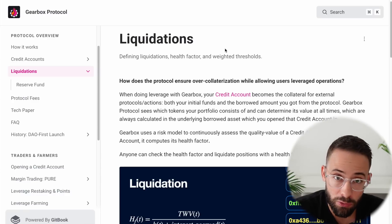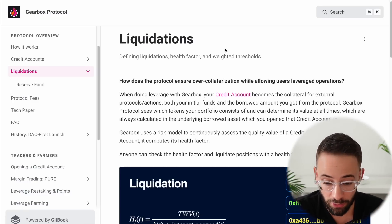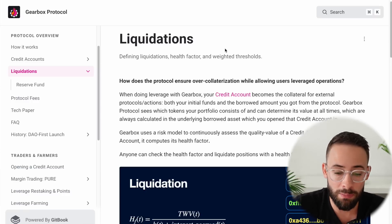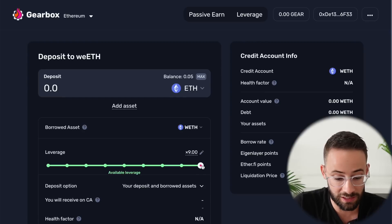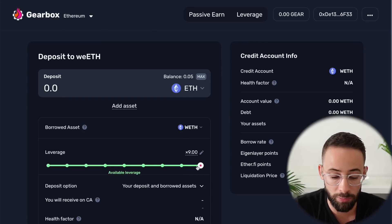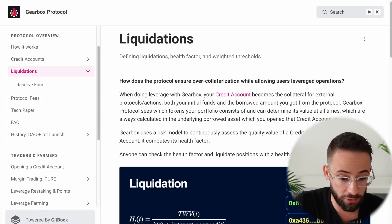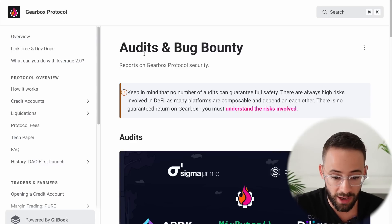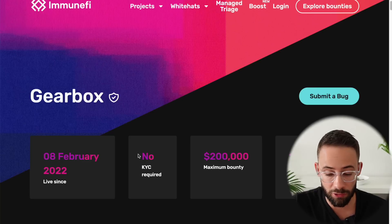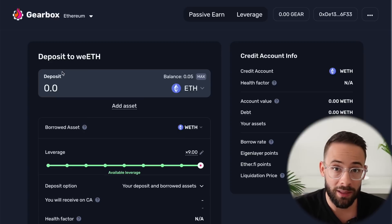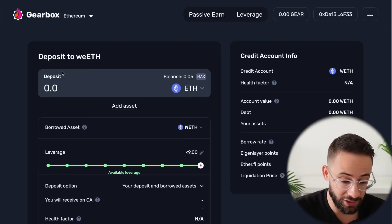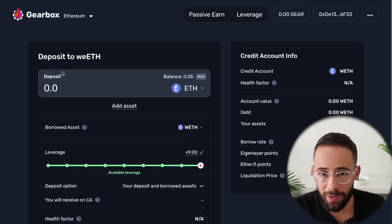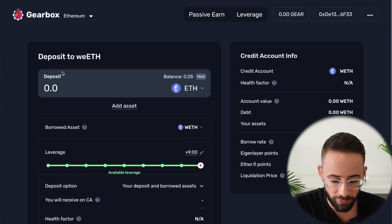I wouldn't recommend sliding the leverage bar all the way to the right. If you use leverage below 7x, there would need to be a significant depeg to trigger a liquidation. The average leverage used on the platform is currently around 6x, so as long as you manage the amount of leverage you use, you should be okay. In addition to liquidation risk, there's also smart contract risk as with any DeFi protocol. Gearbox Finance has been audited six times and has a substantial bug bounty, which helps increase the overall security of the protocol.